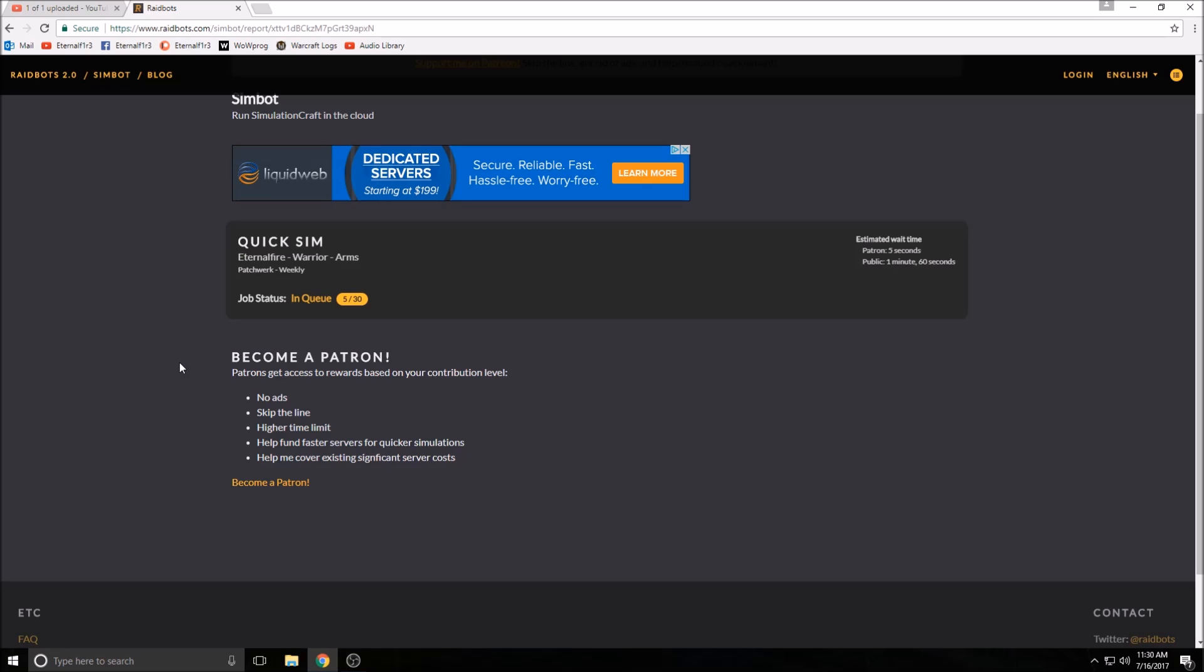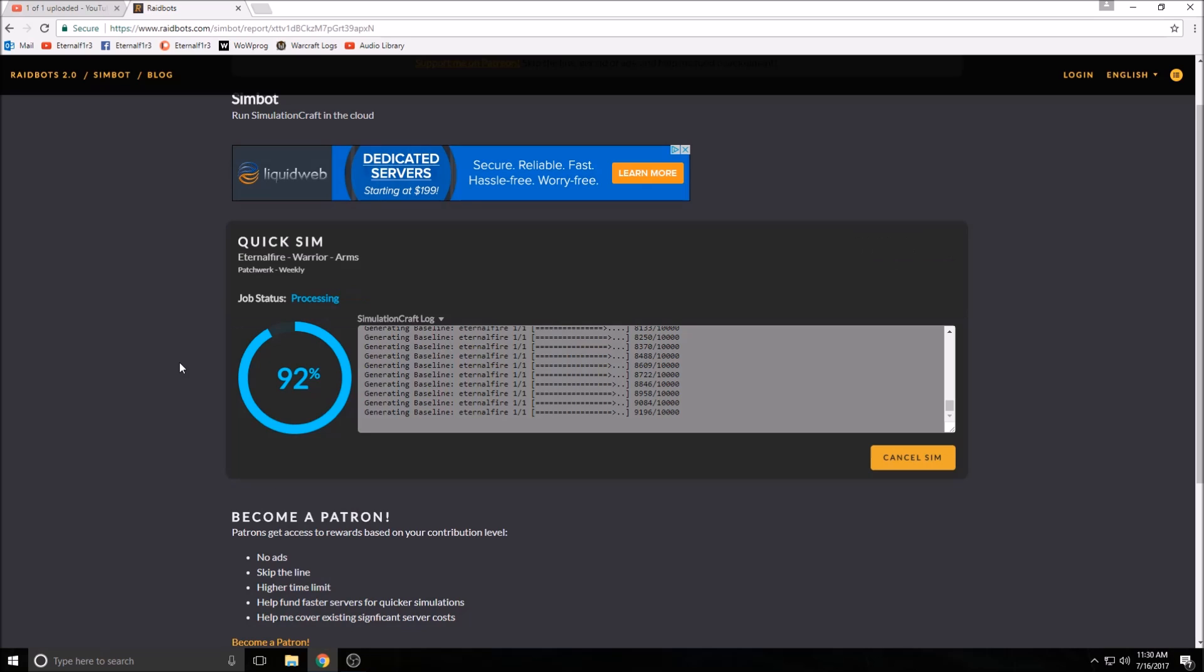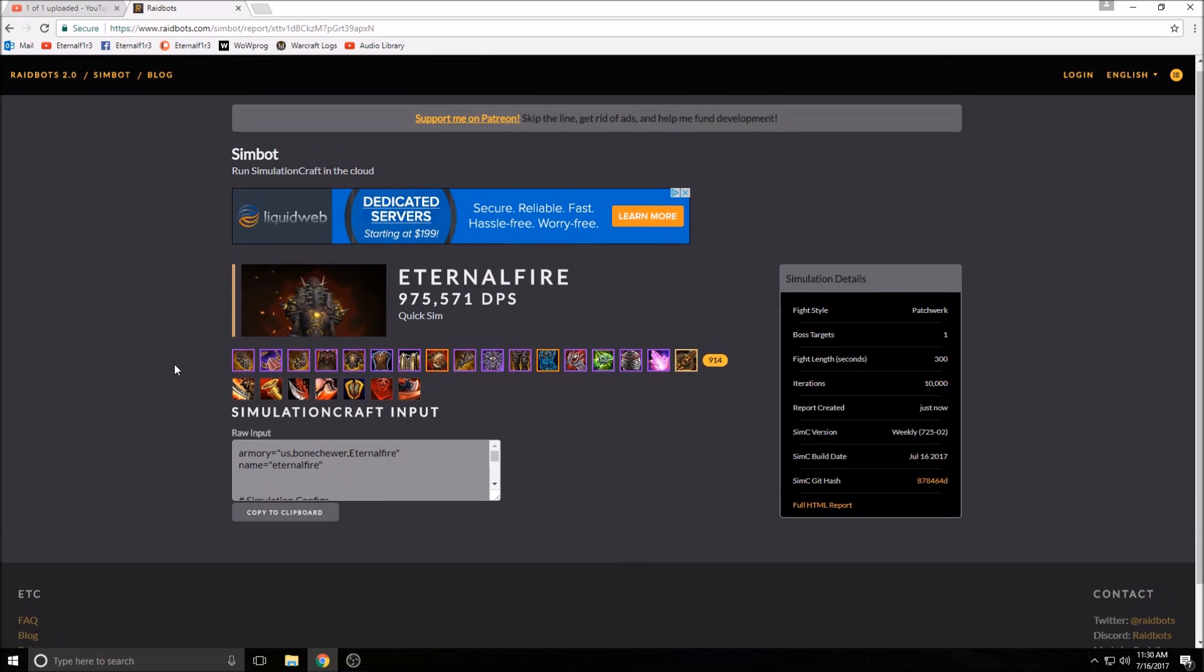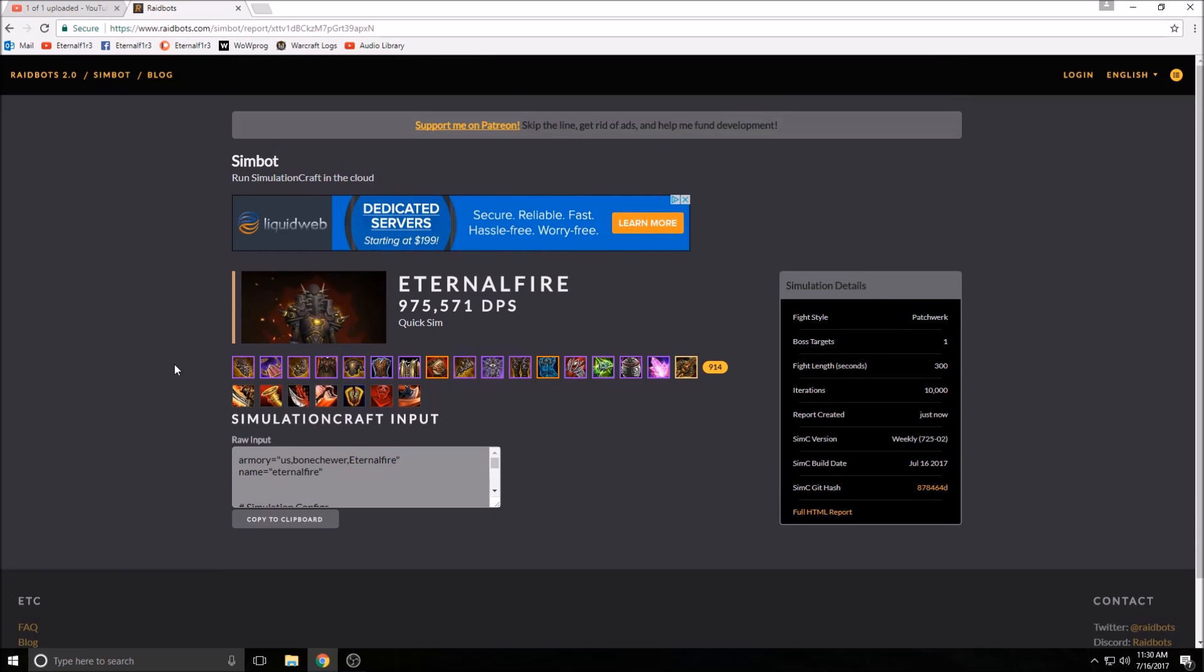This website is free. All the generating is done on their end, so it's not going to slow your CPU down at all. If this is something you're going to use frequently, I would highly recommend you get on Patreon and support these guys. They've done a lot of work to make this free and available to everyone.